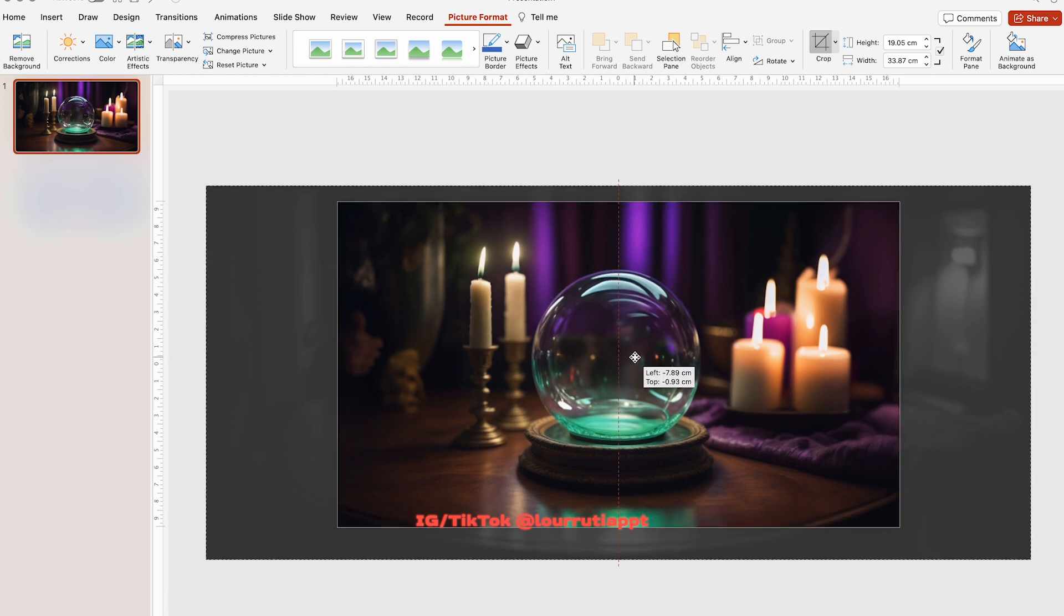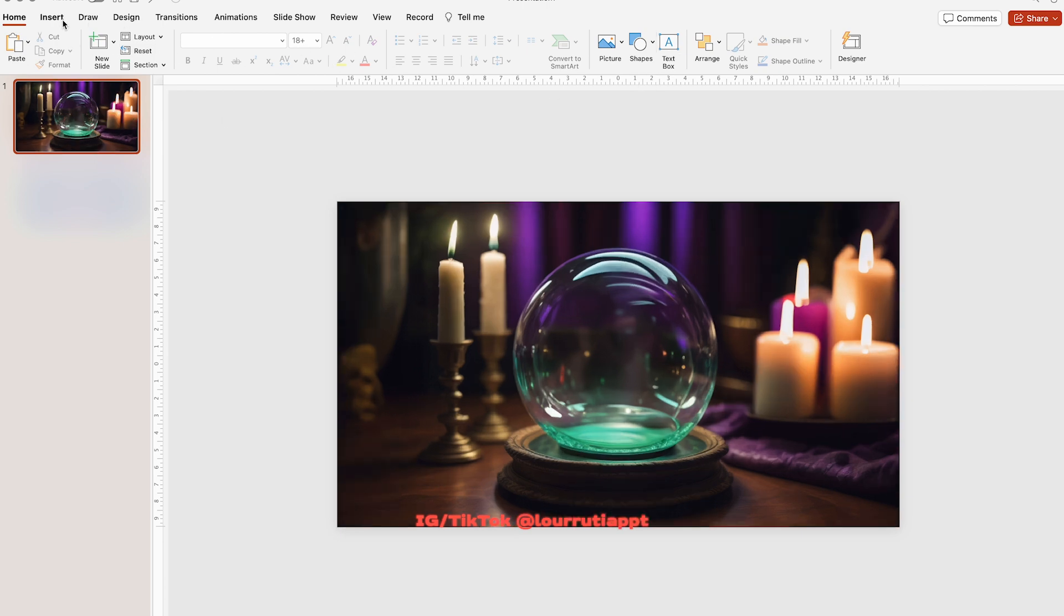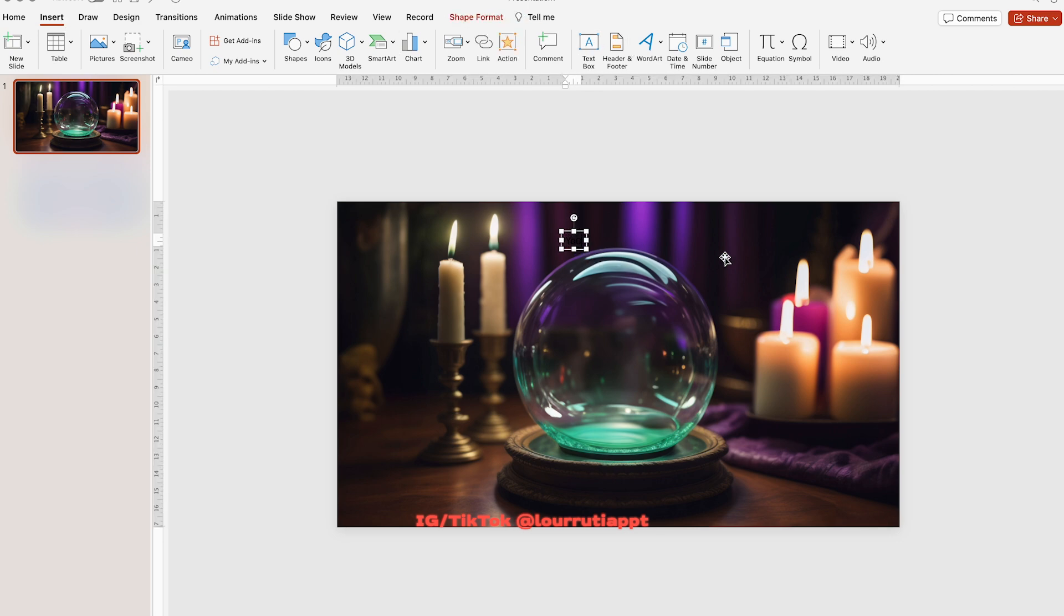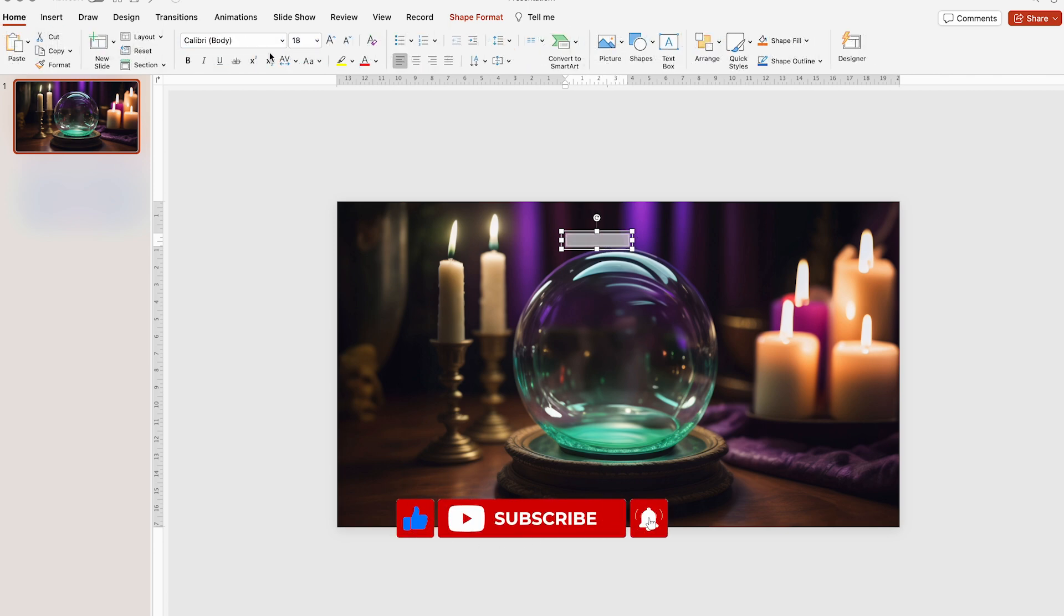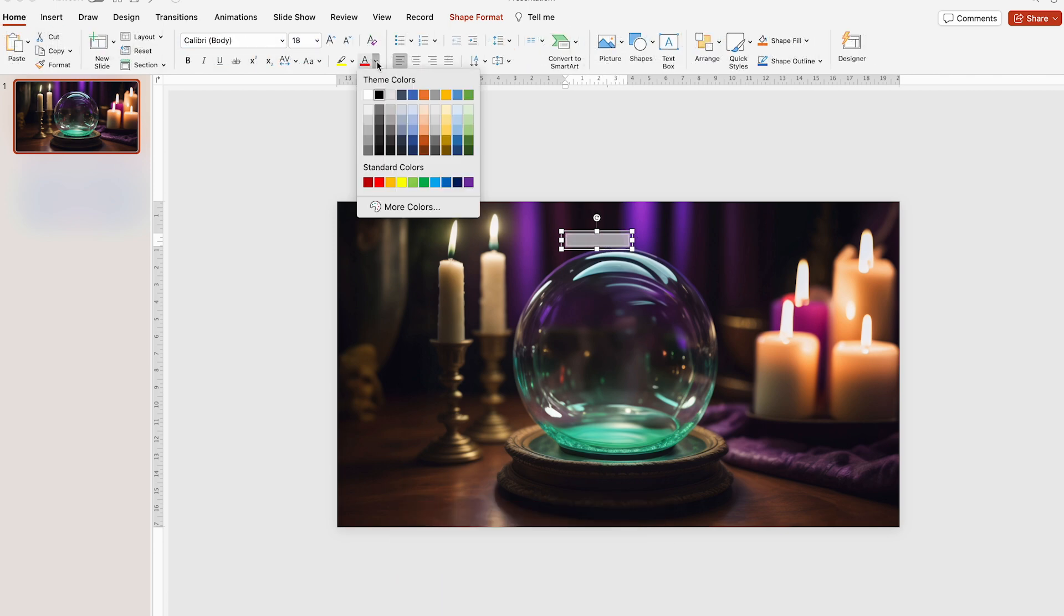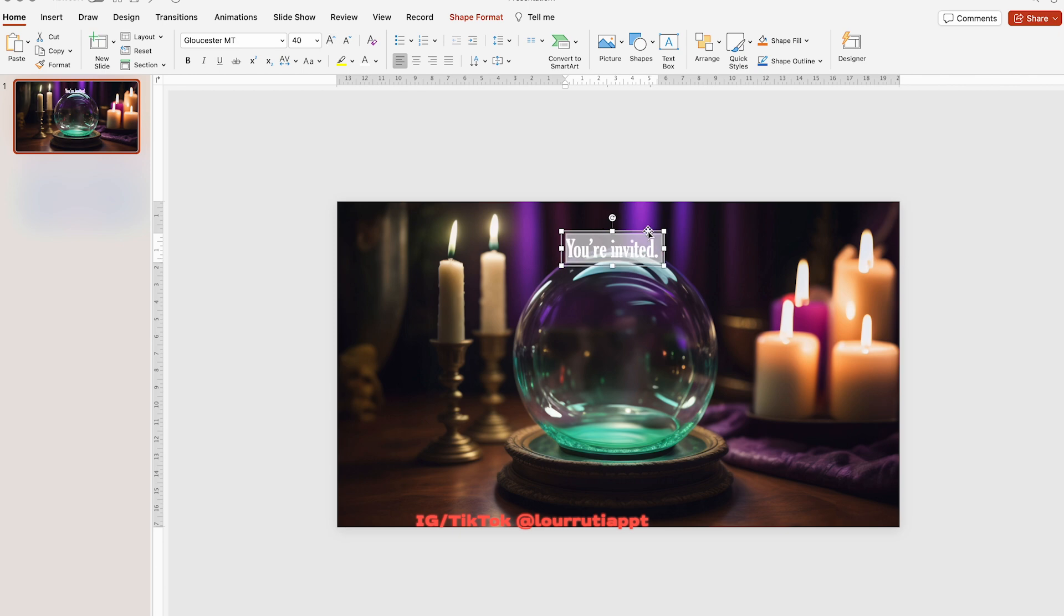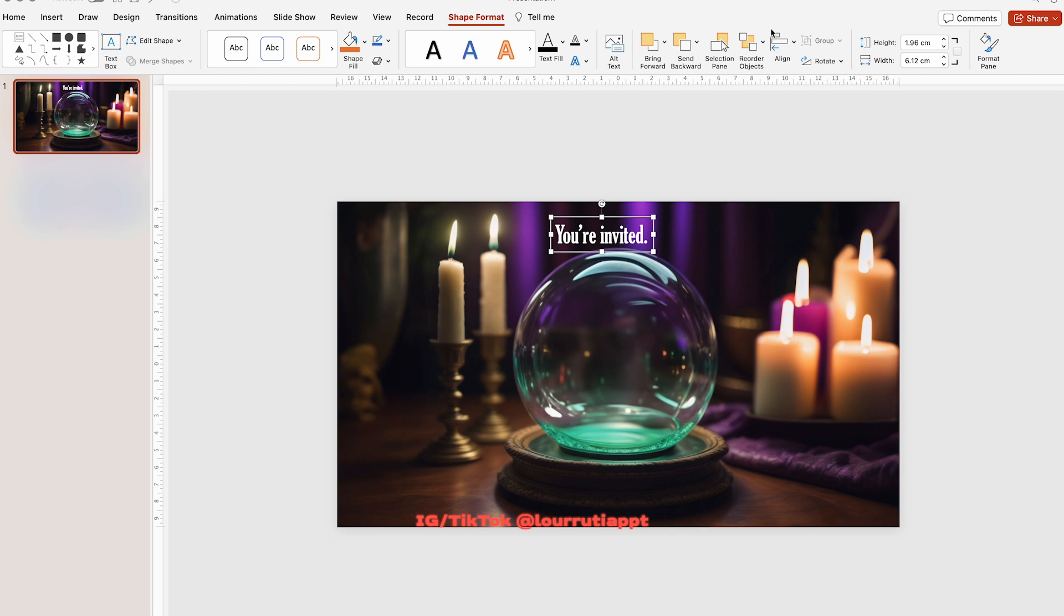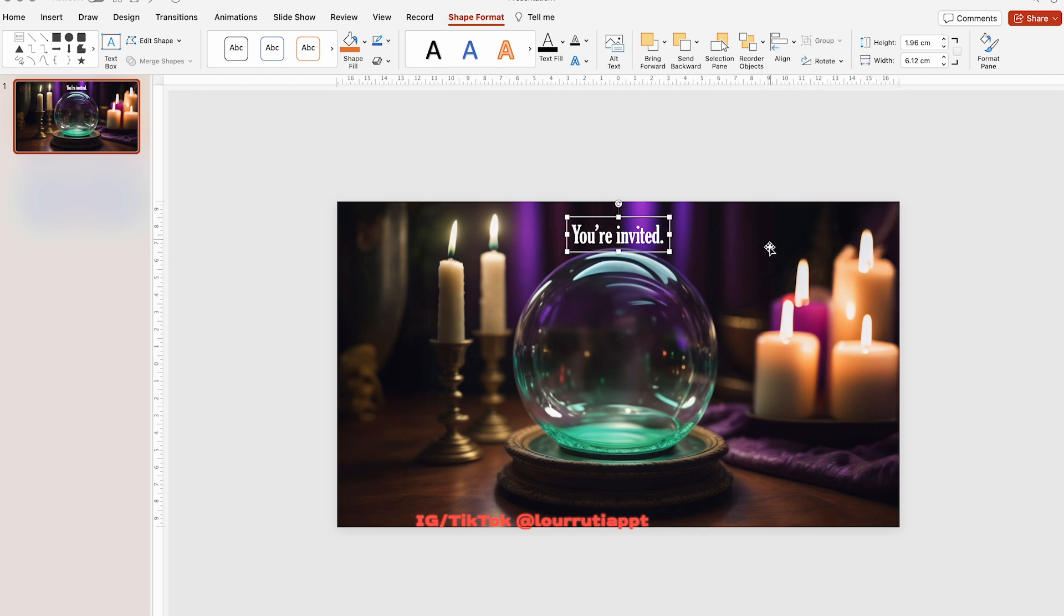I thought it would be cool to make a Halloween themed invitation. I'll just go to insert, text box. For this top text I'm just gonna write the words, you are invited. I'll change the color of the text to white and I'll change the font for this one right here. If you want to make sure that the text is centered within the slide, just go to shape format, click on align and align to center.